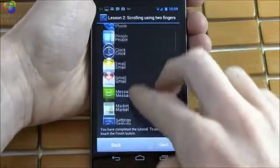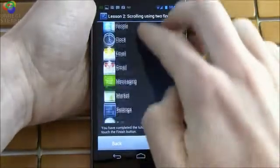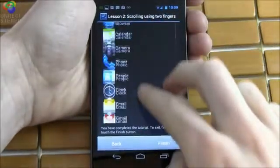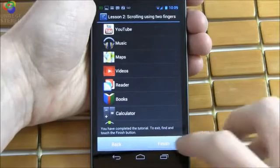You have completed the tutorial. To exit, find and touch the finish button.